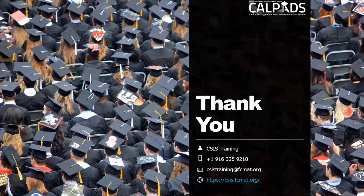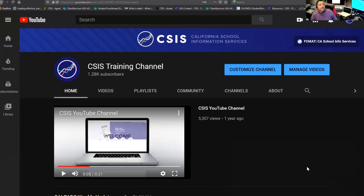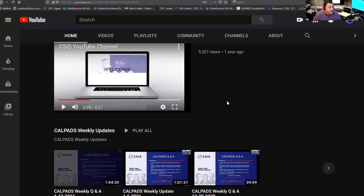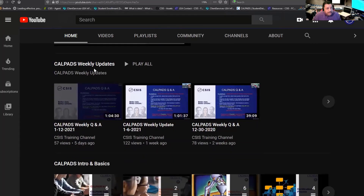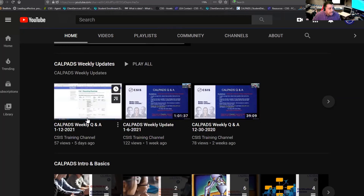Marshall takes over to show where to access the live stream. On the YouTube channel, you'll find the webinar — it will say live in this area. That's where you can get the content and see what's going on. Also, at 3 o'clock on Wednesdays, you have the CALPADS weekly update here. Marshall tries to keep at least two to three recent ones available so you can go back.